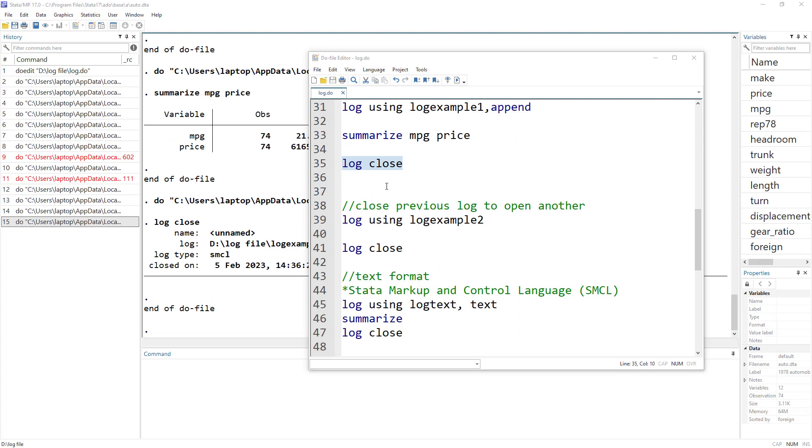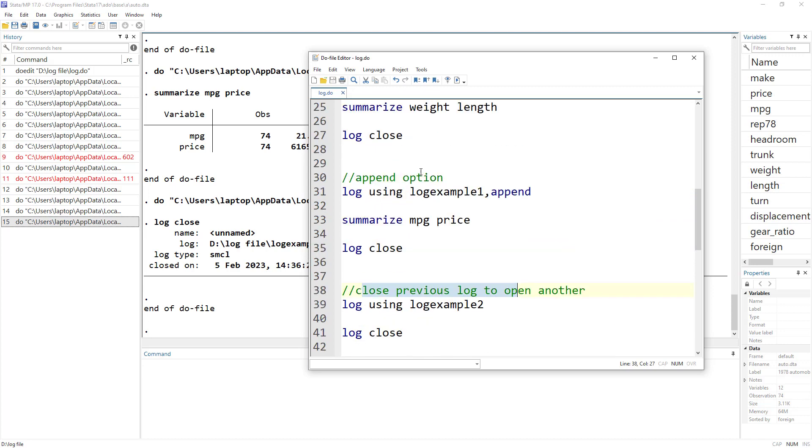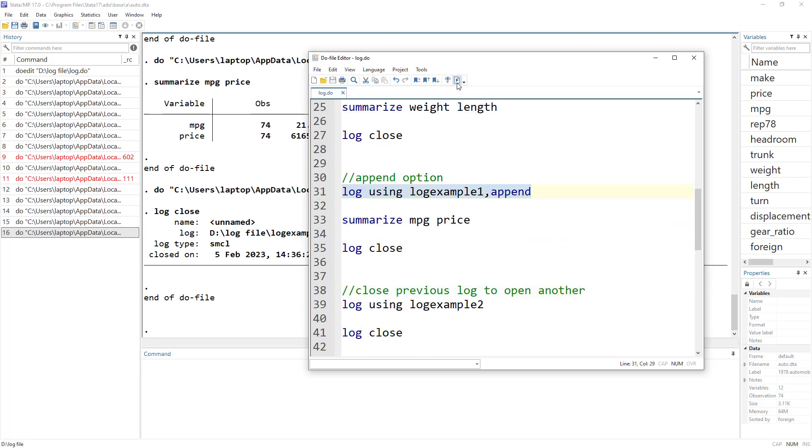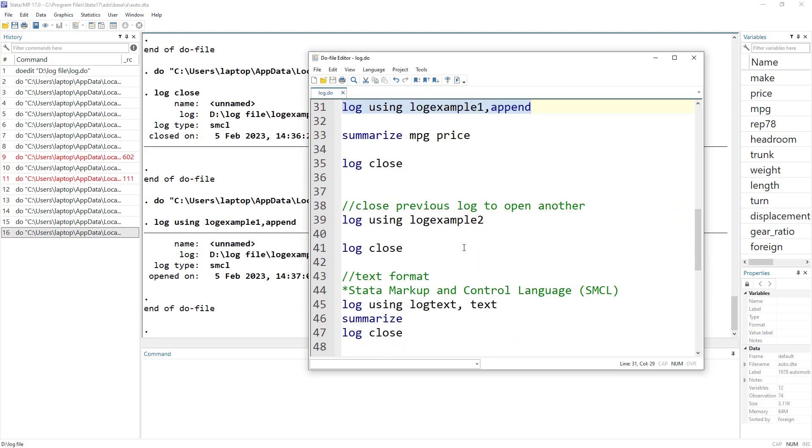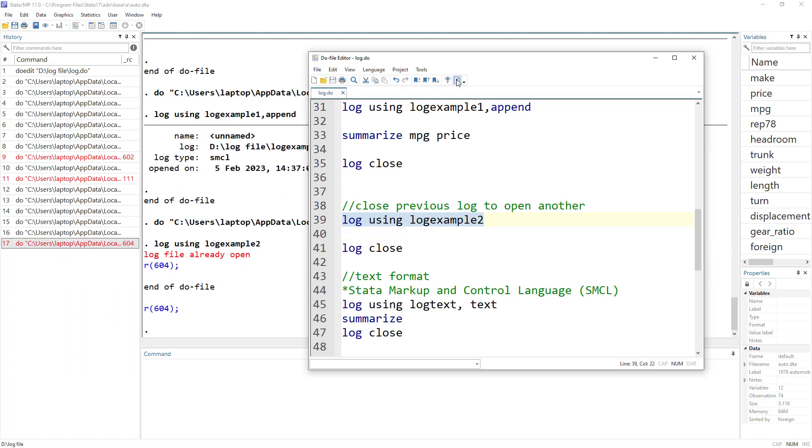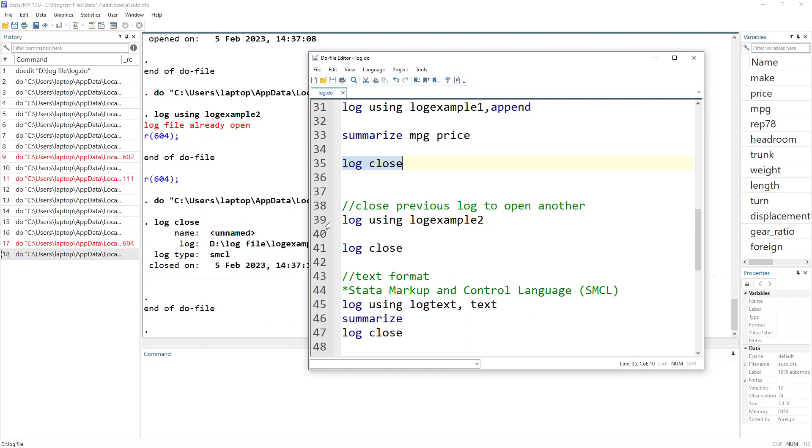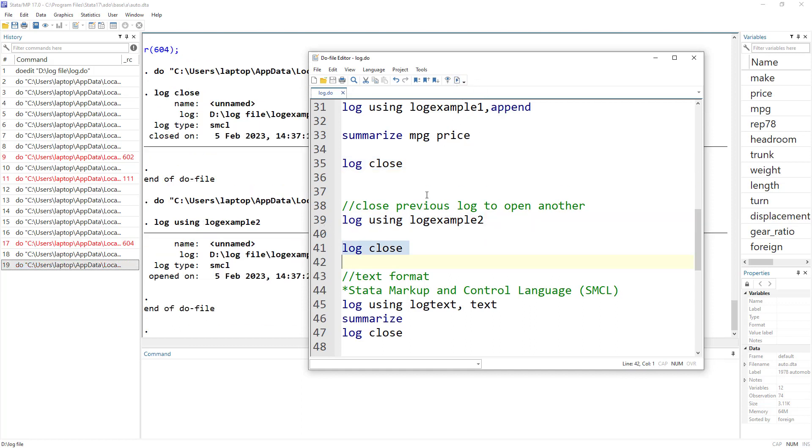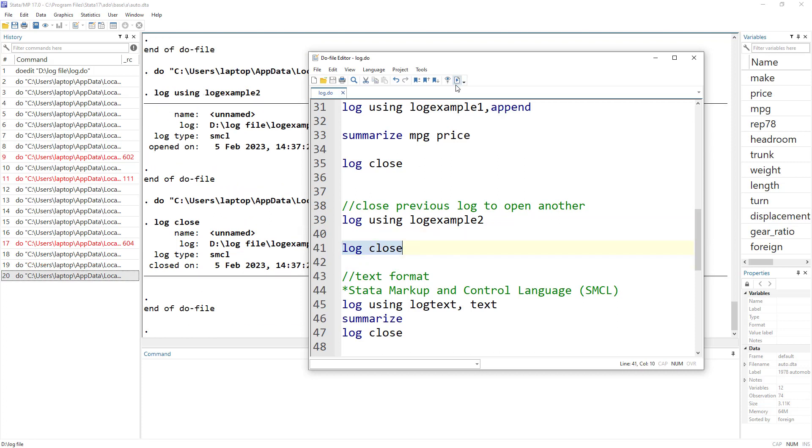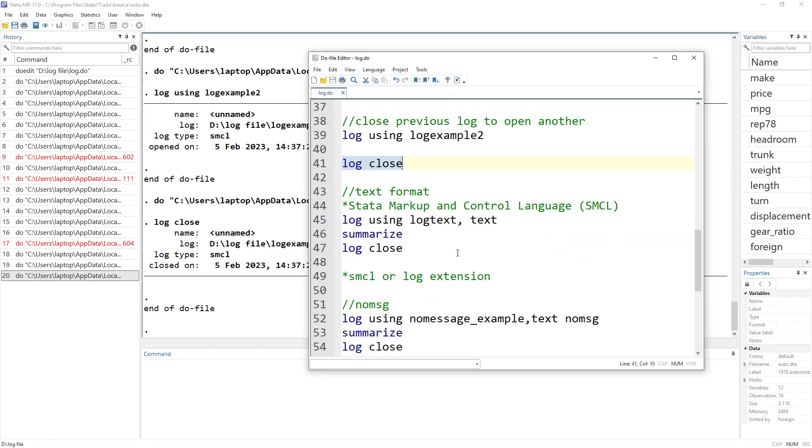Remember that we would have to close the previous log before we can even open another log. So let's just say we started this log, and then we want to start log example two. It would give us an error because the log file is already open. So we would first have to close—we would do log close. And then we can open this another log. And then we can apply certain commands and then close this log. So we would have to close the previous log to start another log.